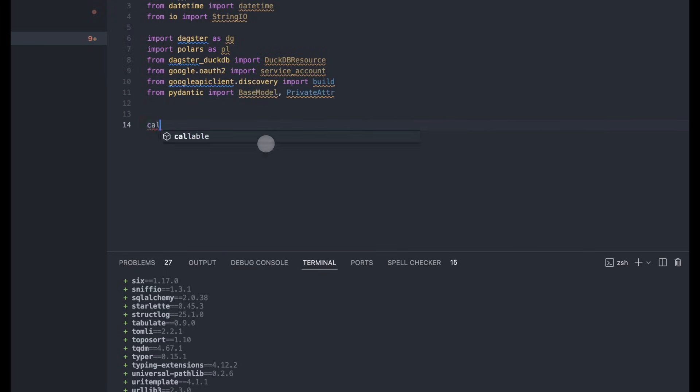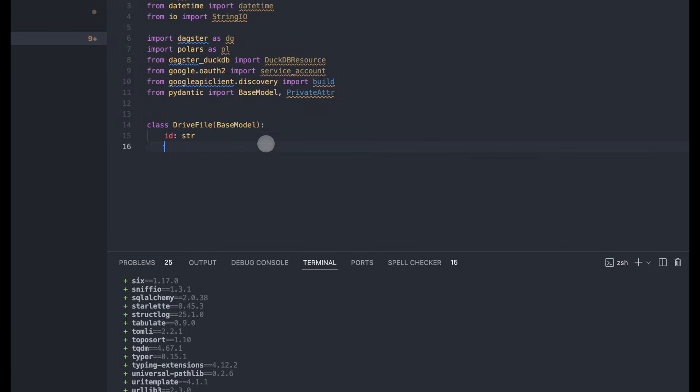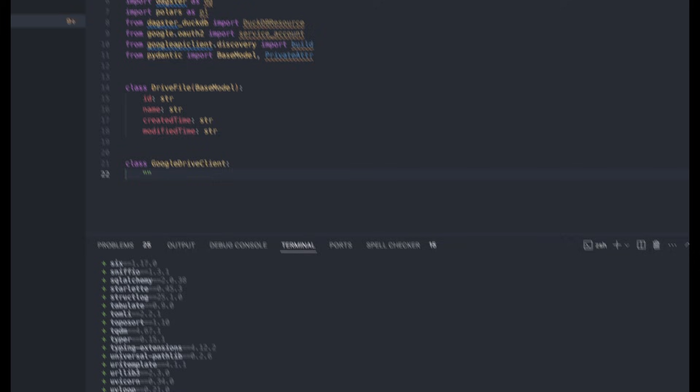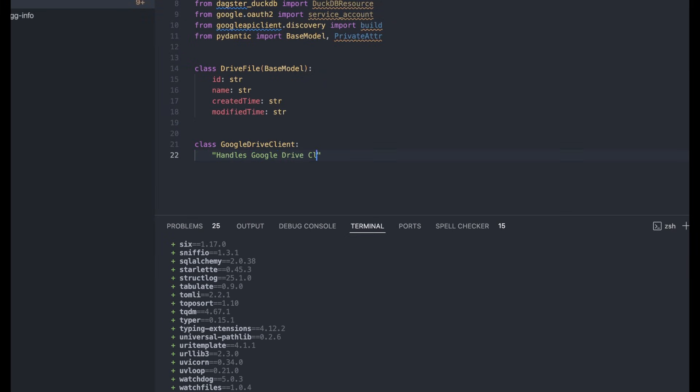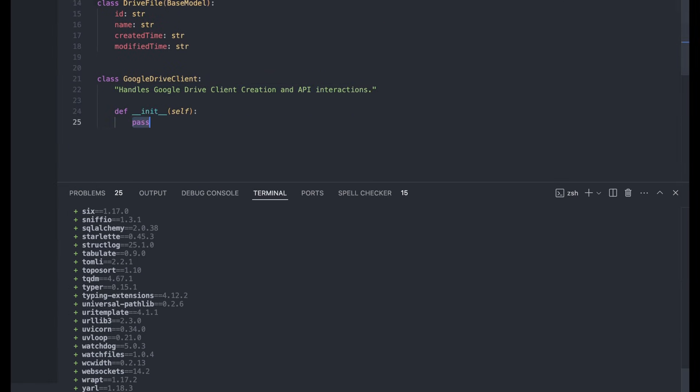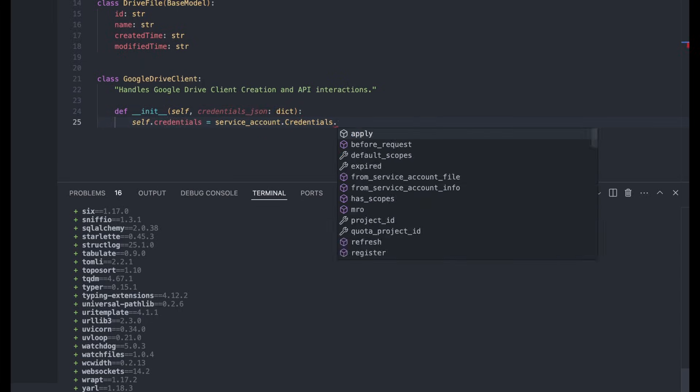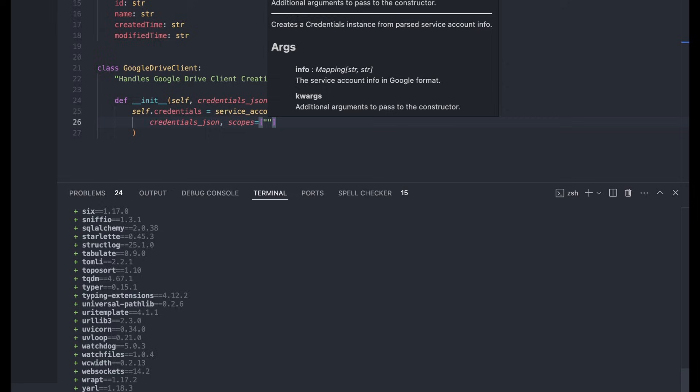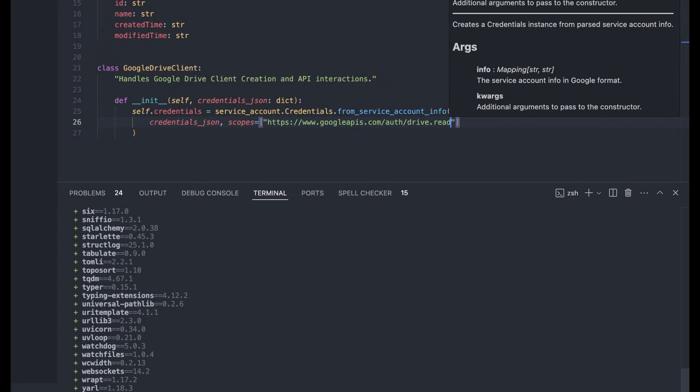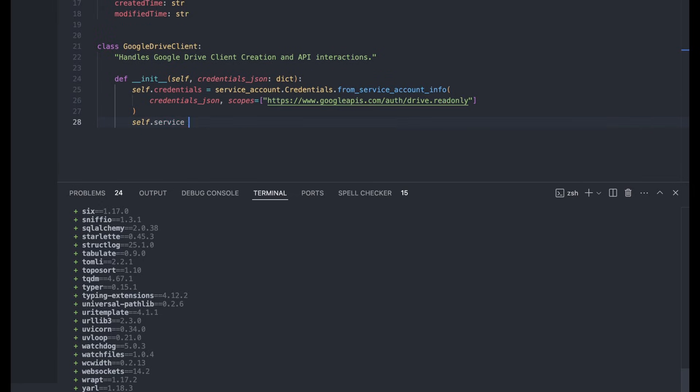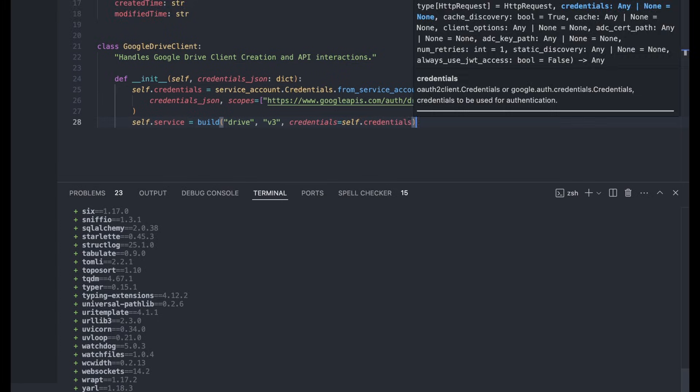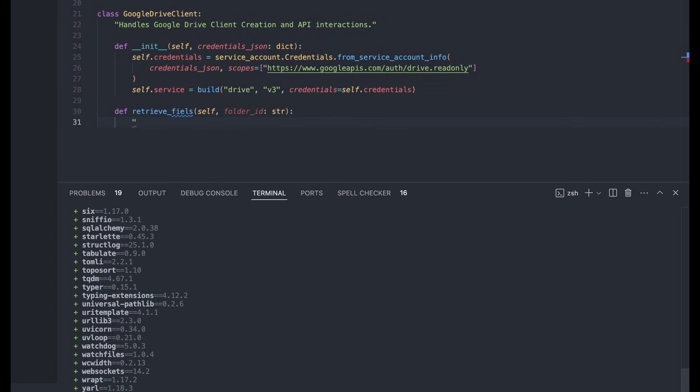So first thing we're going to do is create a model for our drive files, which have some metadata associated to it. And then next, we're going to create a class to manage the state for our Google Drive client, as well as a few functions here for interacting with Google Drive, such as getting the file, listing all the files in the drive, getting the specific file metadata, and then getting the data from that file.